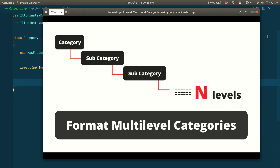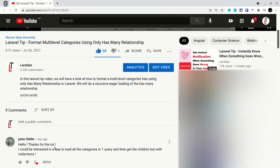Welcome to Laravel tips. In one of my earlier videos I showed you how to format multi-level categories using a hasMany relationship. In that case, whenever we formatted the category — say there were three levels — it would take four queries to perform that operation. But in this video we'll do it in just one query, using Laravel collections to format the categories.